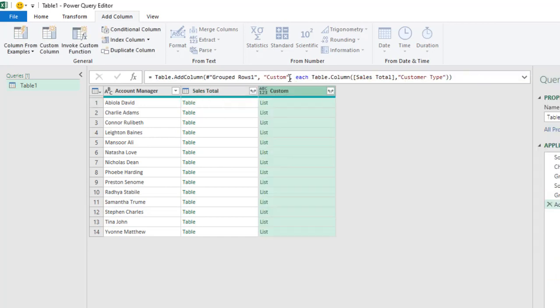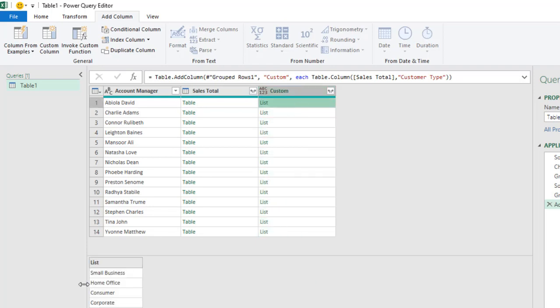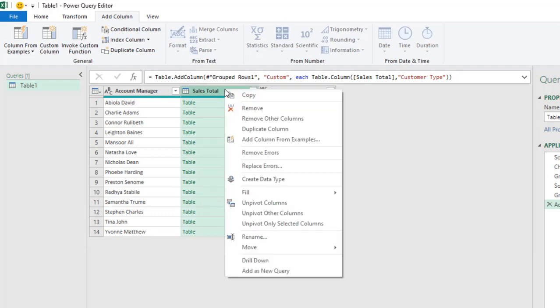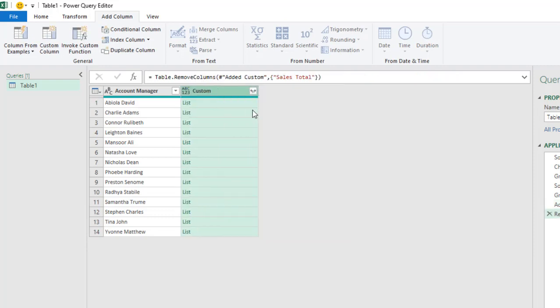So we have a list we can actually glance through. Now you can actually see that we have four items in this list, which means that Avila is actually selling more in the Small Business Customer Type, followed by the Home Office and the Consumer. So what I'm going to do is to remove this column. I don't need it again.